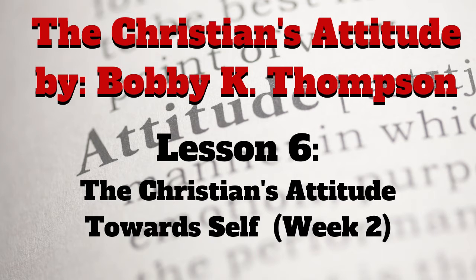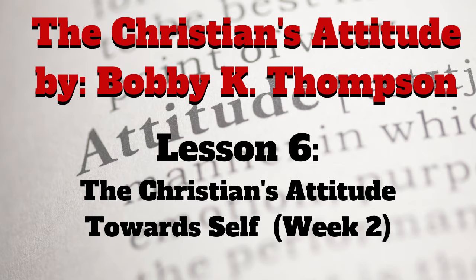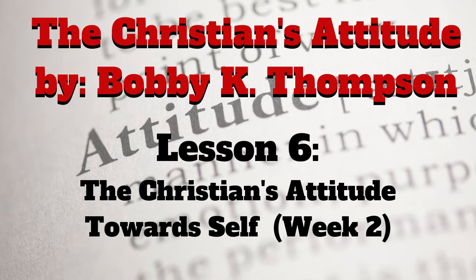I'm not ashamed to own my Lord, nor to defend His cause. Maintain the honors of His word, the glory of His cross.